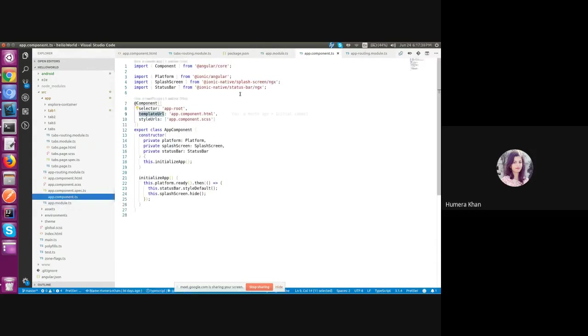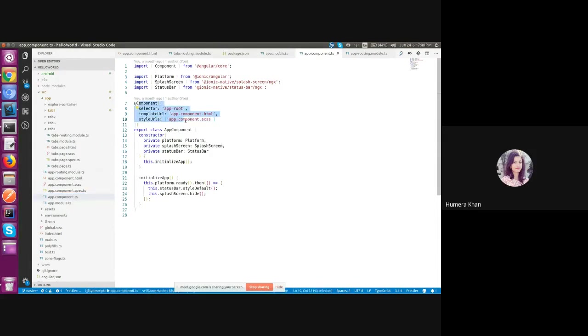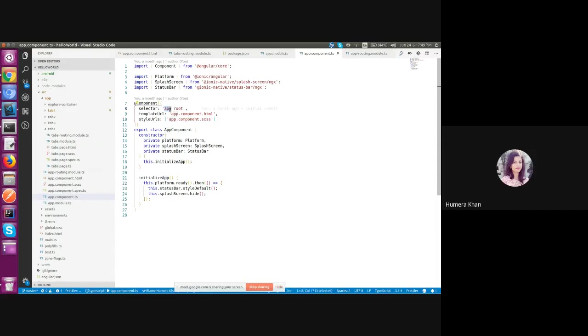The app component decorator takes this javascript object to configure the component. The first part is selector. This is basically our HTML tag by which we will be able to use the component in our application. So first let's check where we have used this tag. app root.